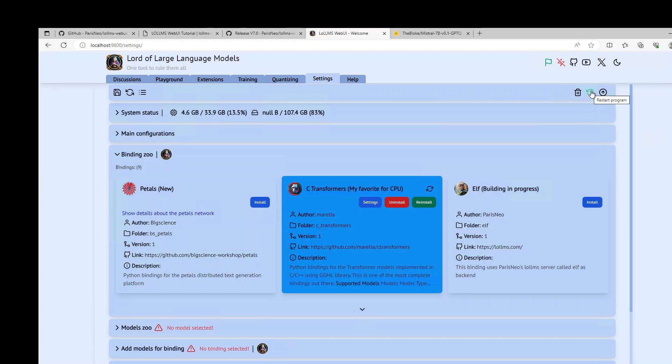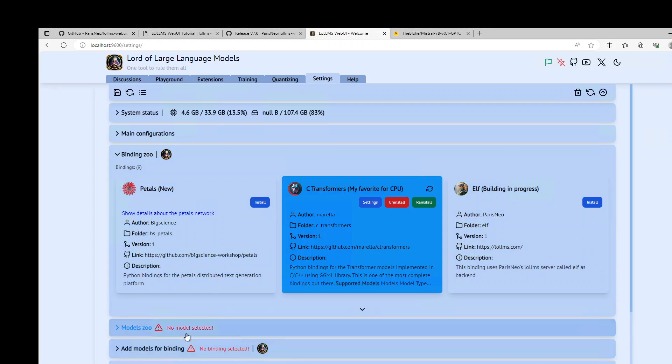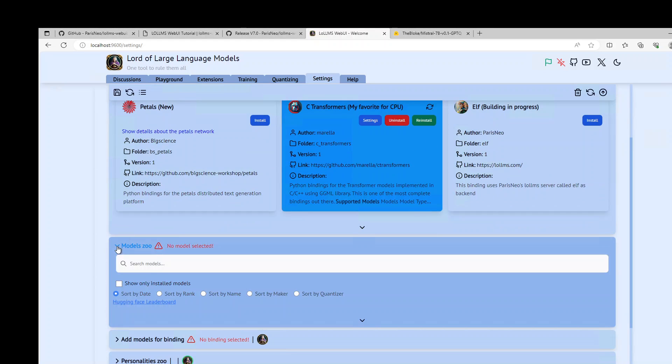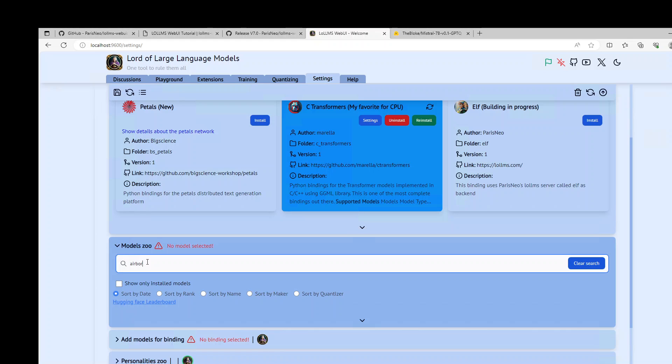This is good. And nothing else to refresh now. I will click on model zoo. Let me search maybe Airoboros. Nothing happens. Mistral. Nothing happens.